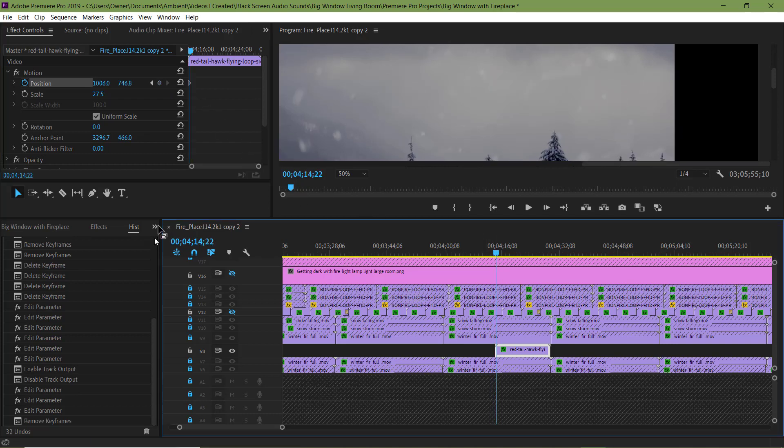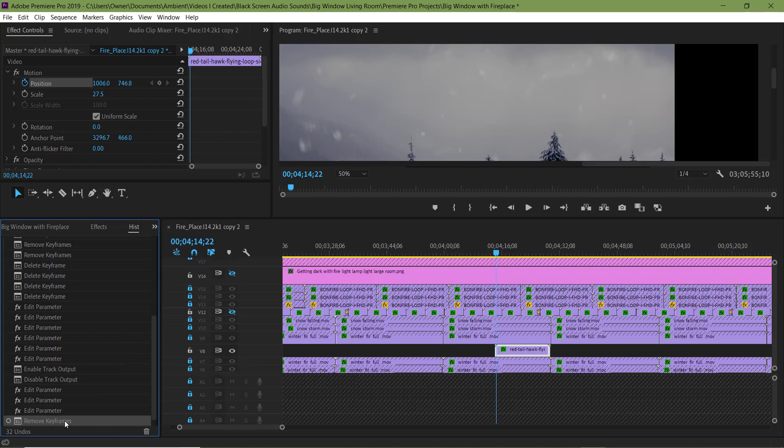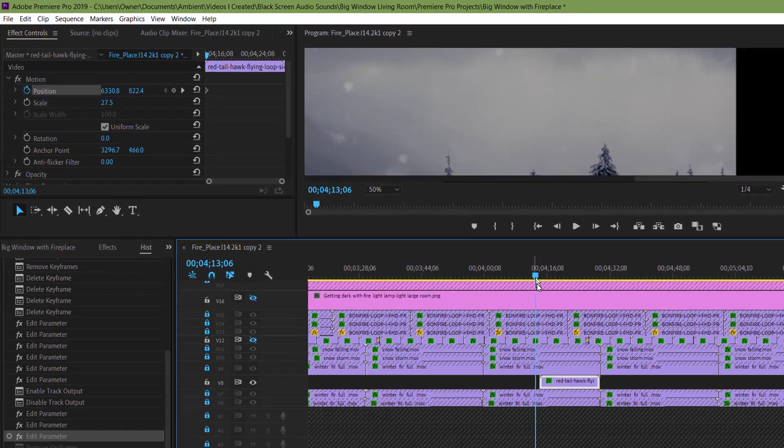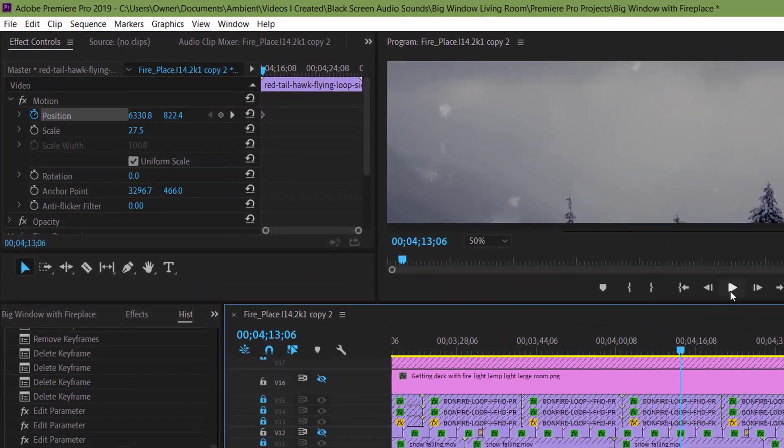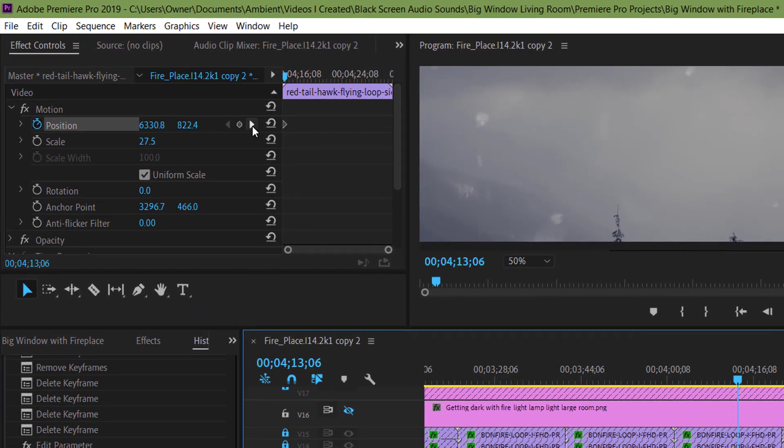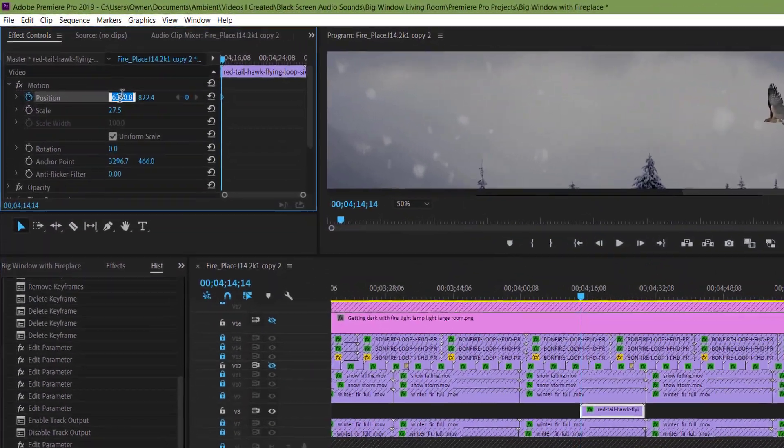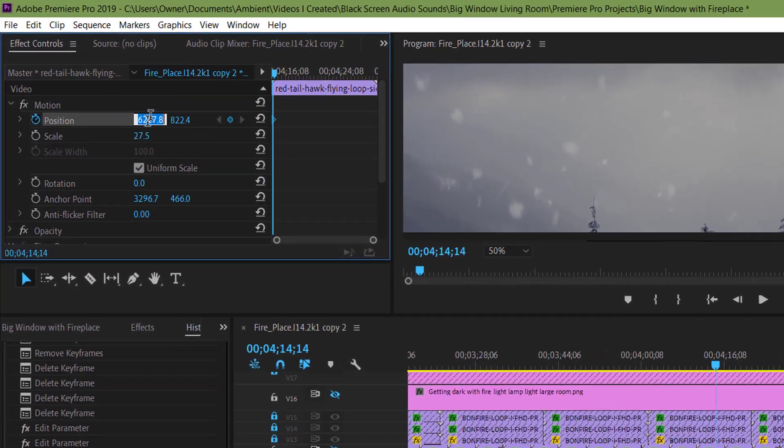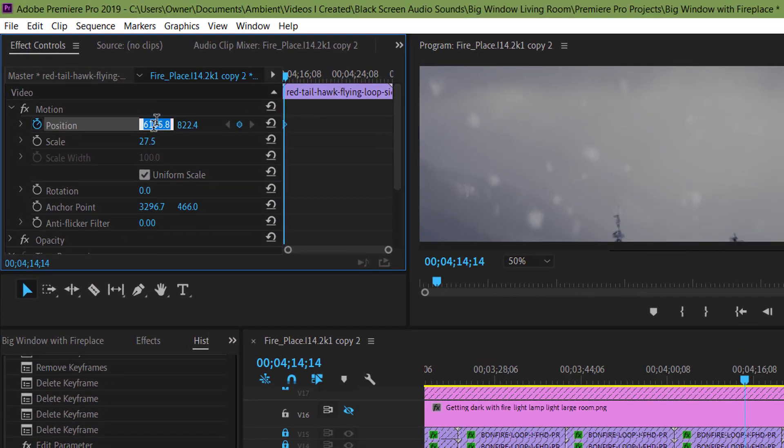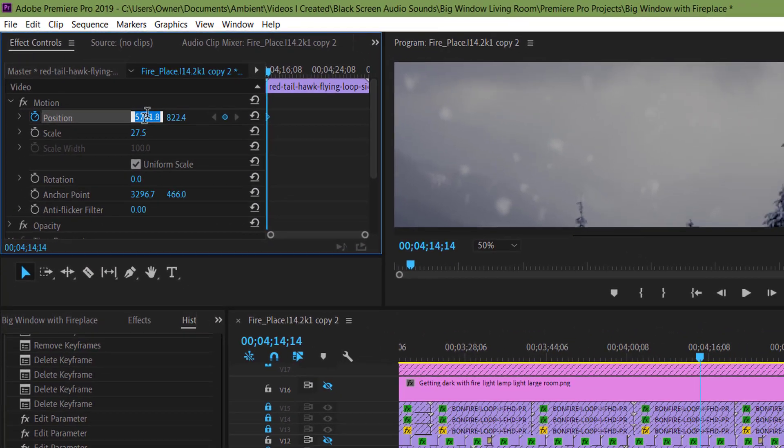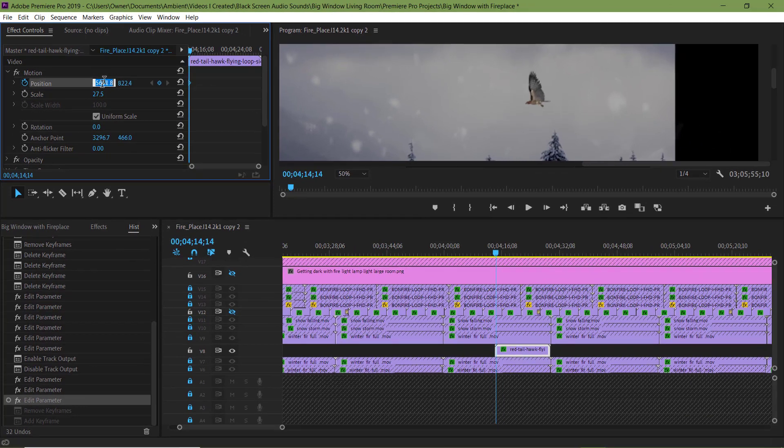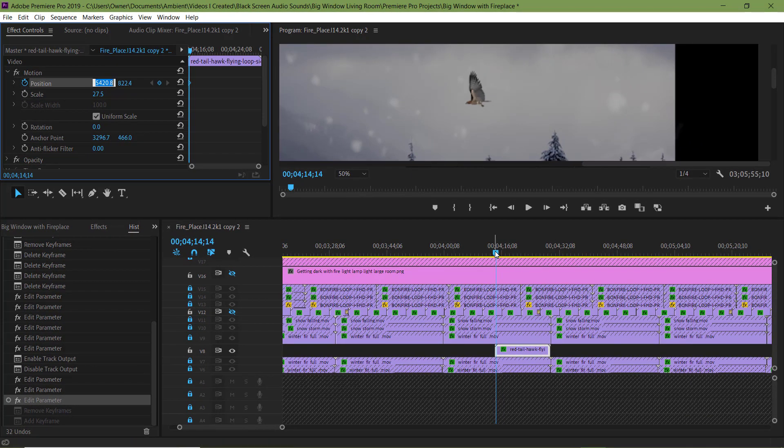I didn't mean to delete that keyframe. Let me undo that in the History panel. These little arrows move the player head to the next keyframe. Here I'm adjusting the horizontal or left and right position of the hawk. I'm adjusting the position of the keyframe the player head is on.